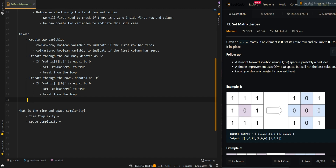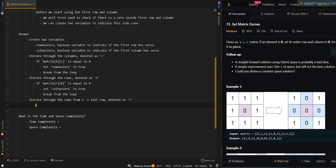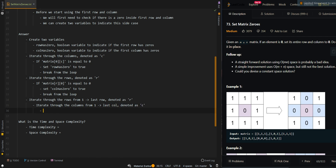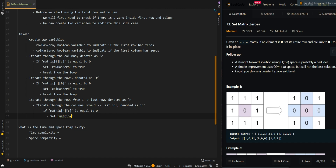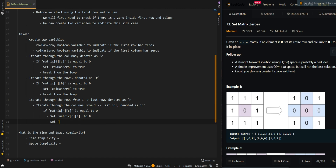Now we are ready to iterate through all of the other cells and mark the first column and the first row if we ever see a zero. We iterate through rows from one to the last row, denoted as R, and through columns from one to the last column, denoted as C. If matrix[R][C] equals zero, we set matrix[R][0] to zero and matrix[0][C] to zero.